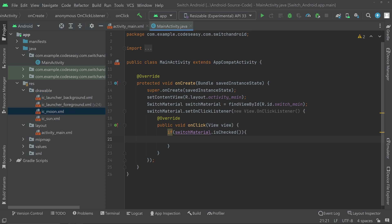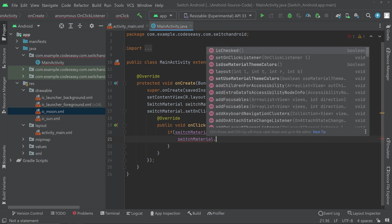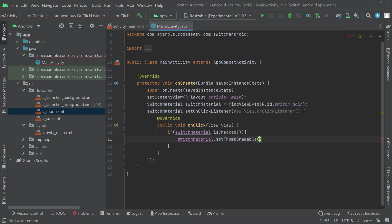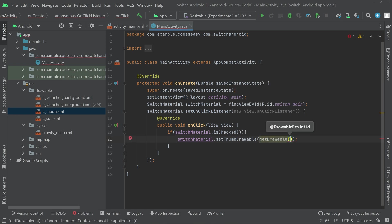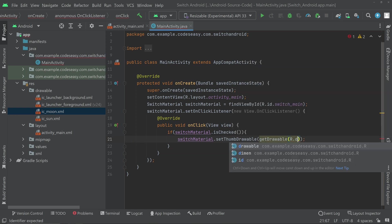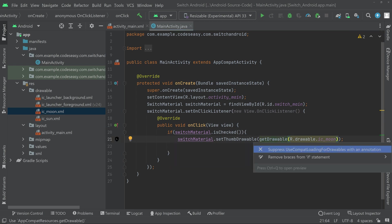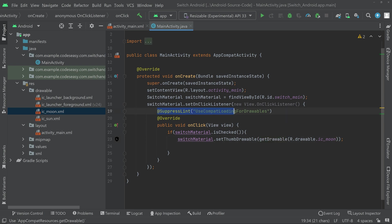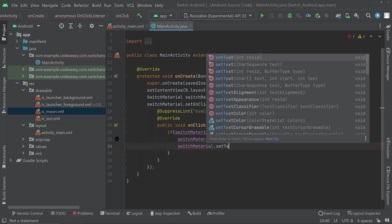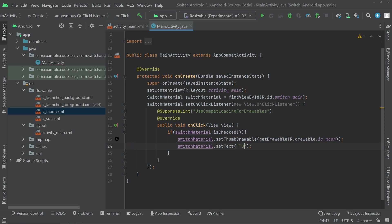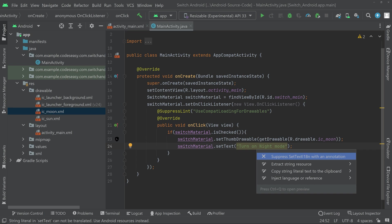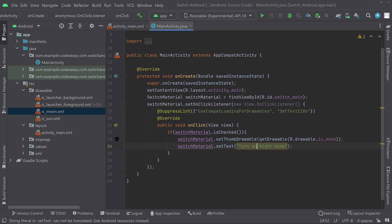Now we can set the icon first. So switch.setThumbDrawable. Inside that you can call the getDrawable and then we can pass the drawable, then the file name. Now you can see this in yellow. You can simply click here and type Alt Enter. And you can see this option use AppCompat loading for drawables. You can simply click that and it will add this line on the top. Or you can simply ignore that. And we can set the text view. Same here, you can see this in yellow. Click here and type Alt Enter and you can simply click on this option here.